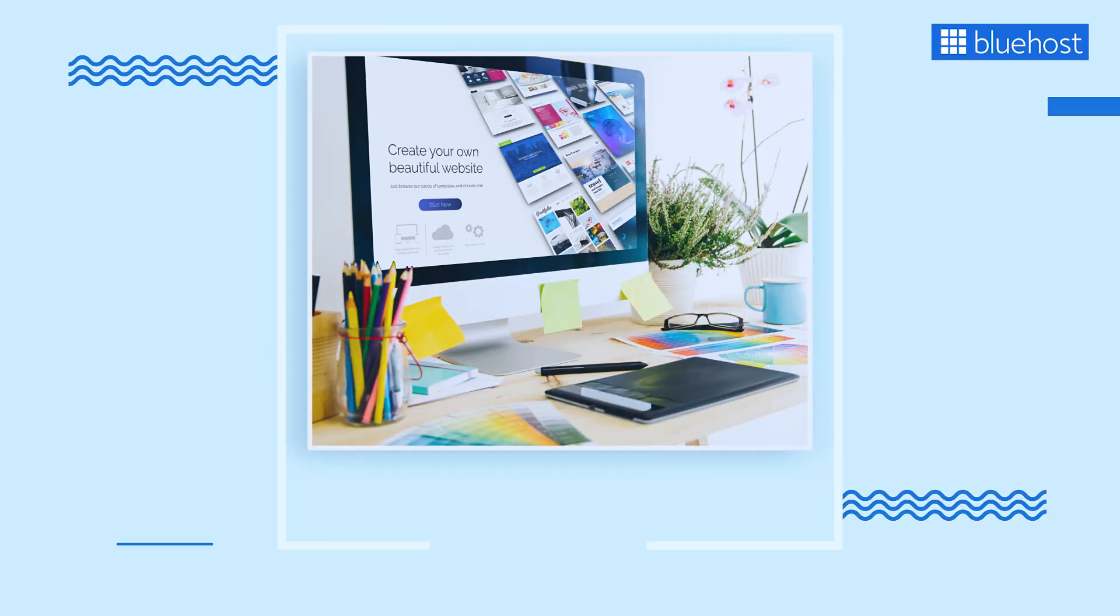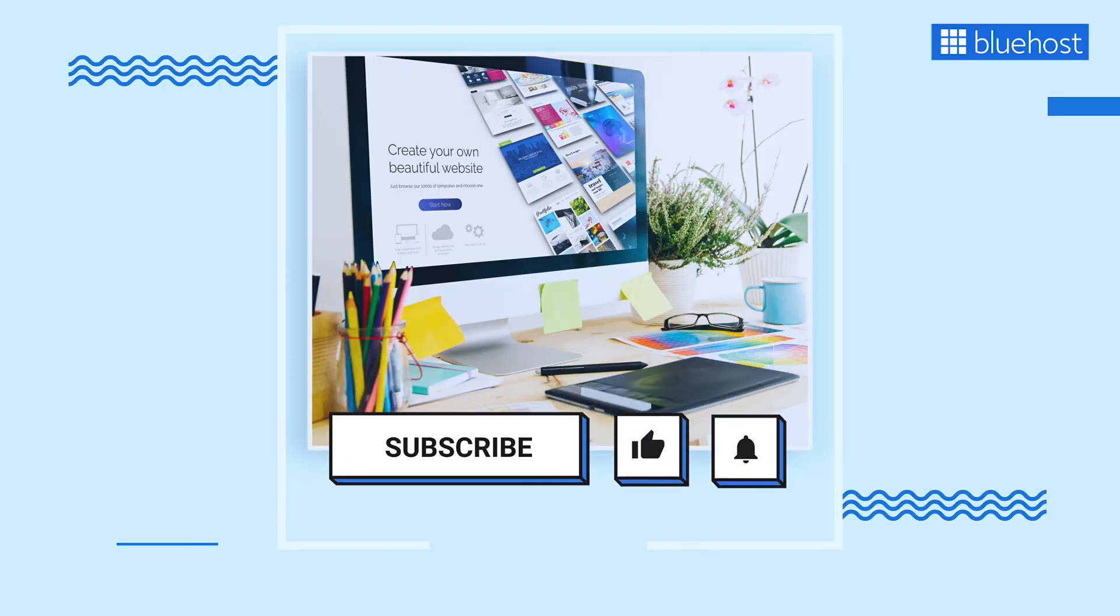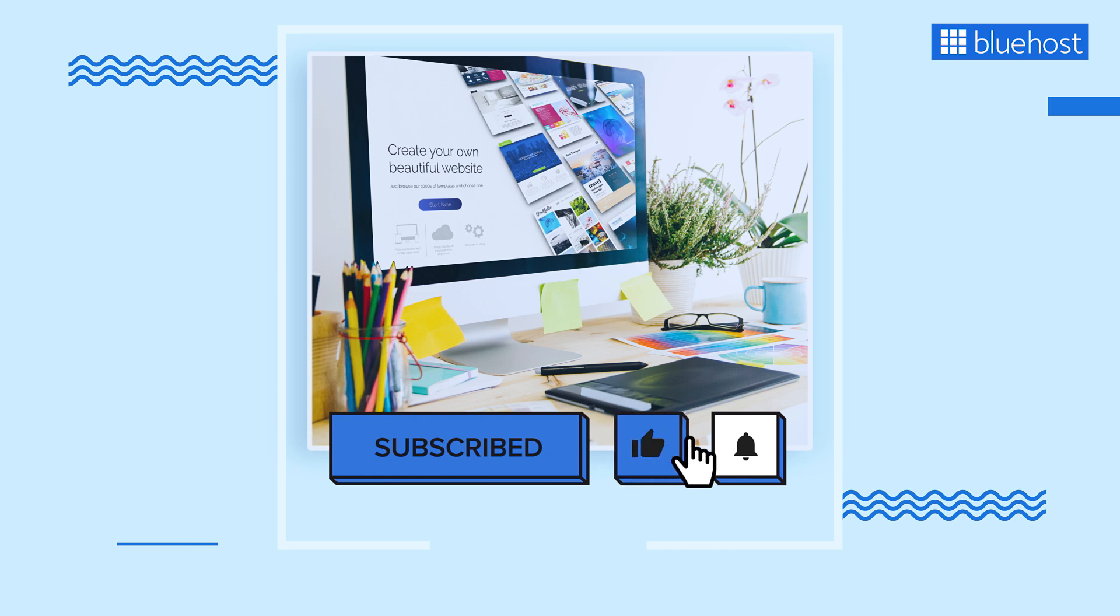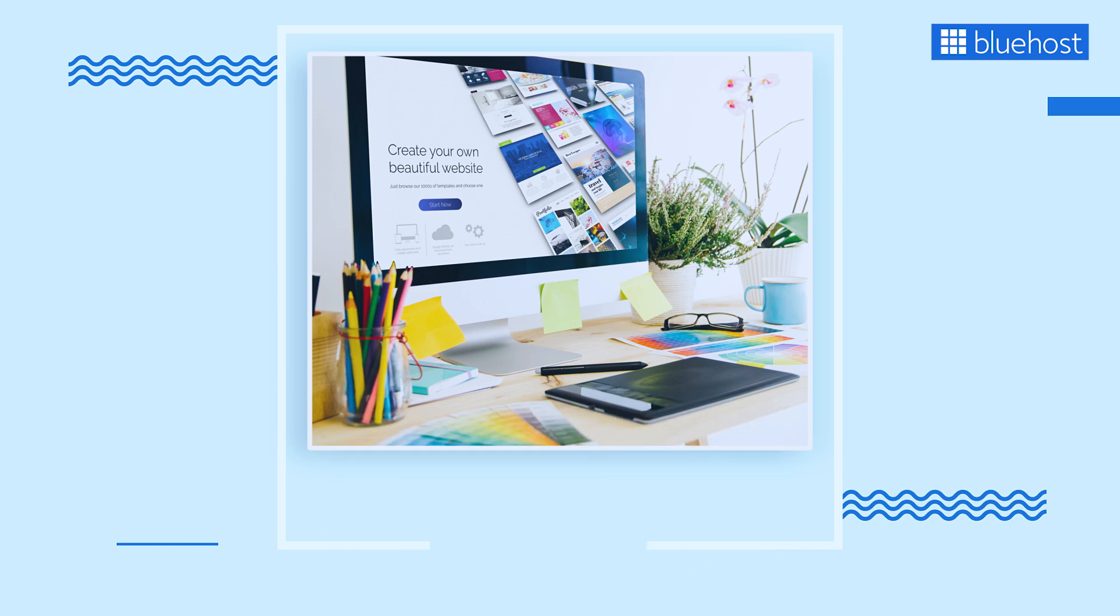If you find this video helpful, don't forget to like and share it with others. Also subscribe to our channel. Until next time.